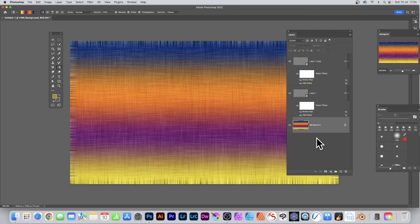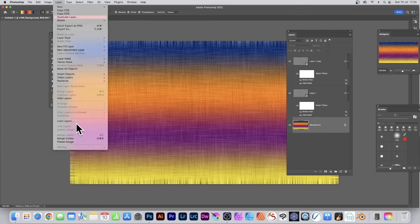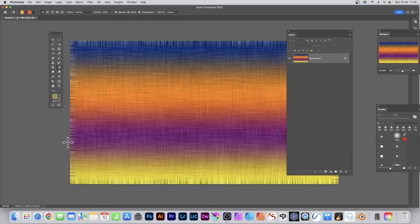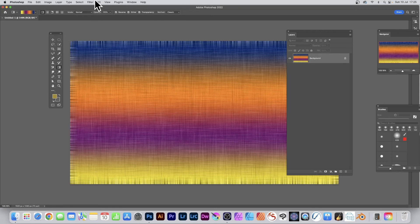Of course, once you're happy with it, once you decide that's it, you can just simply go to Layer and Flatten Image, or maybe convert the whole lot into a smart object, up to you.